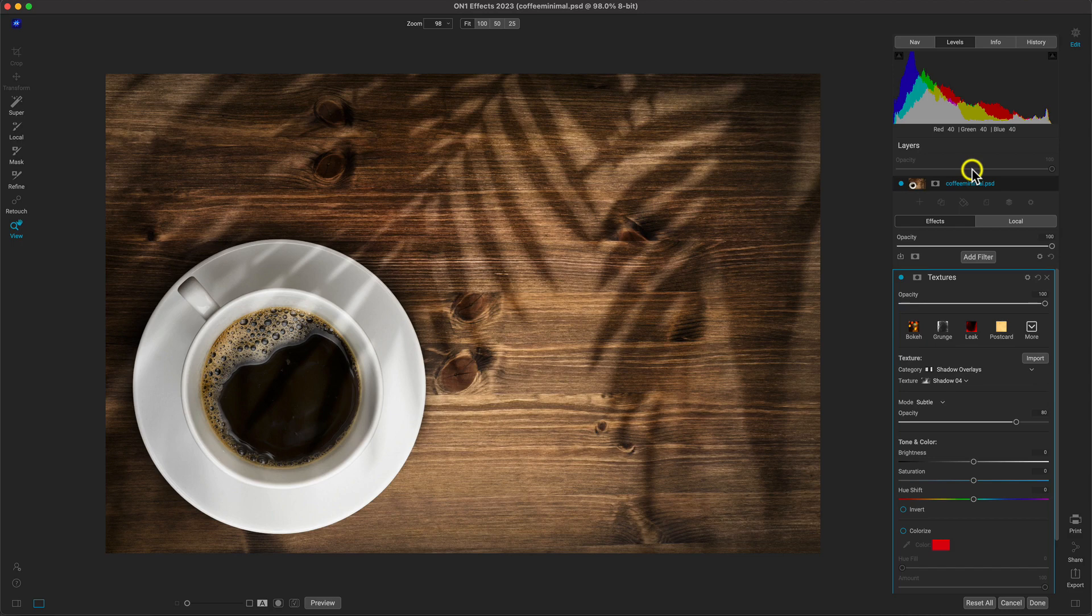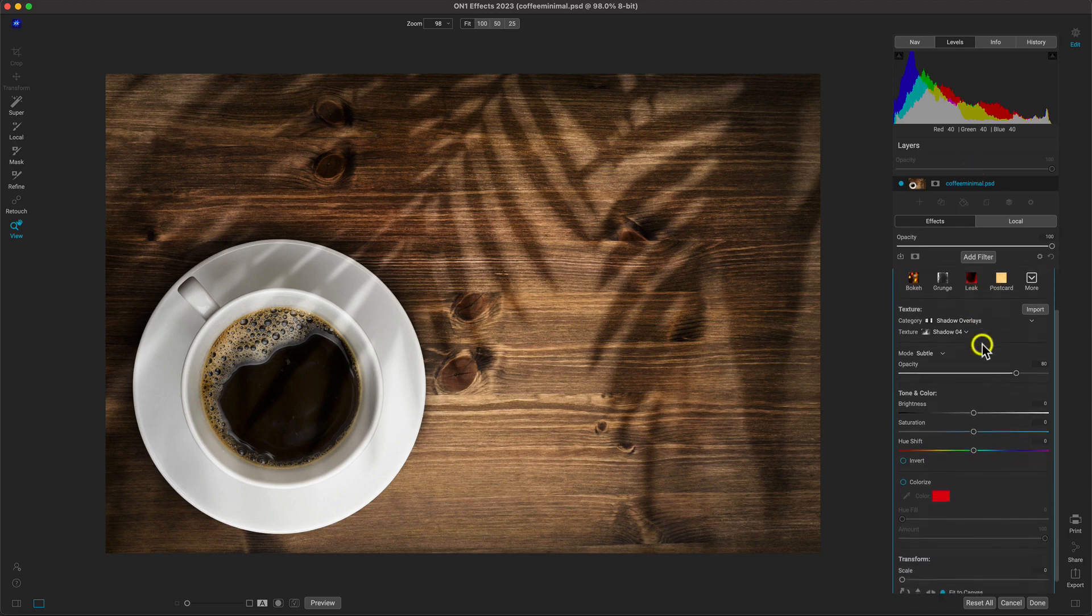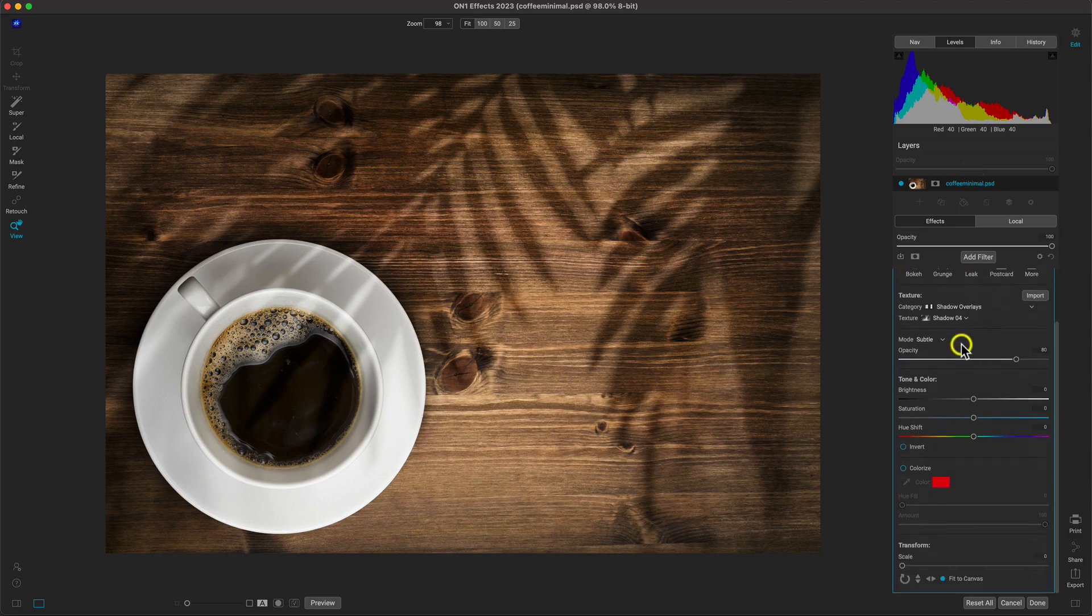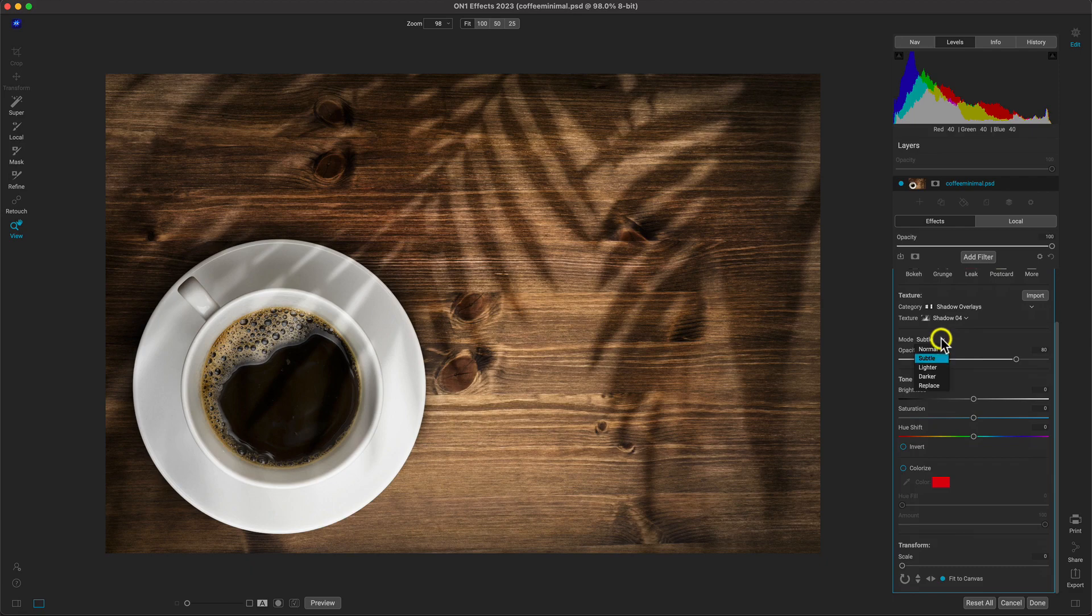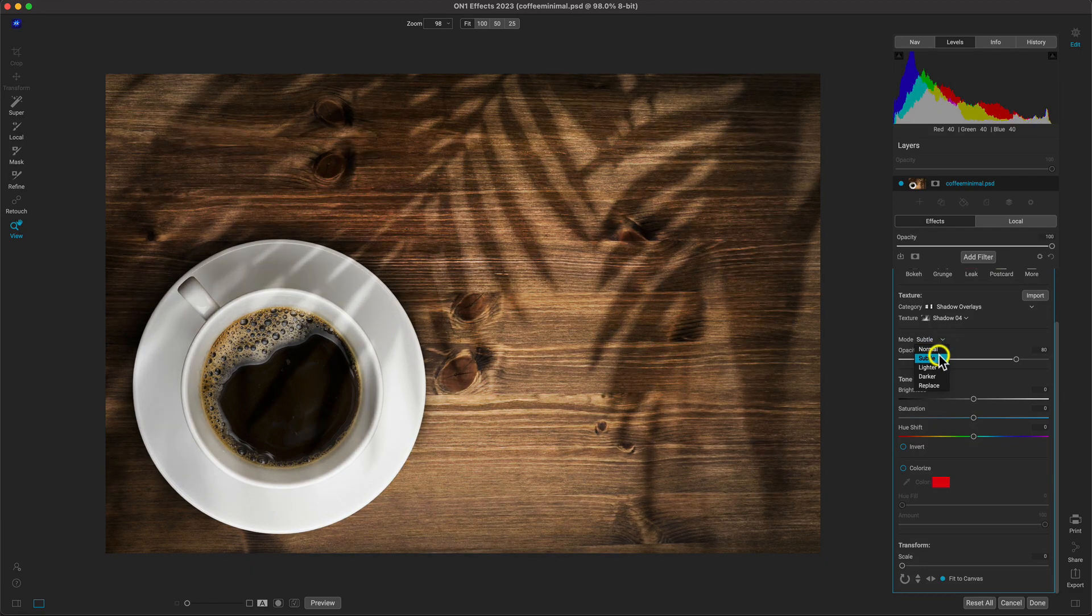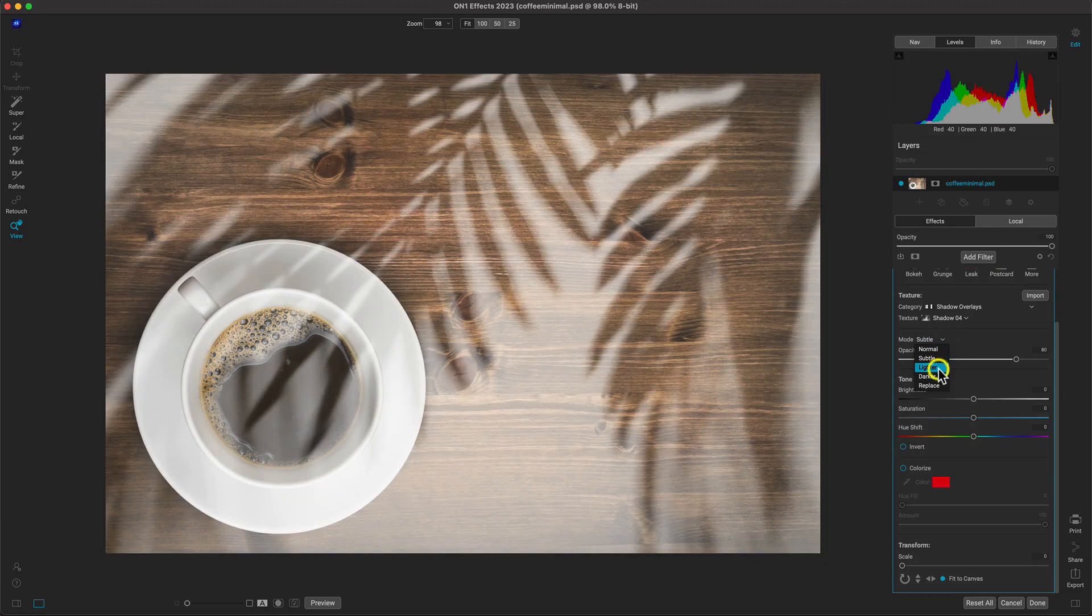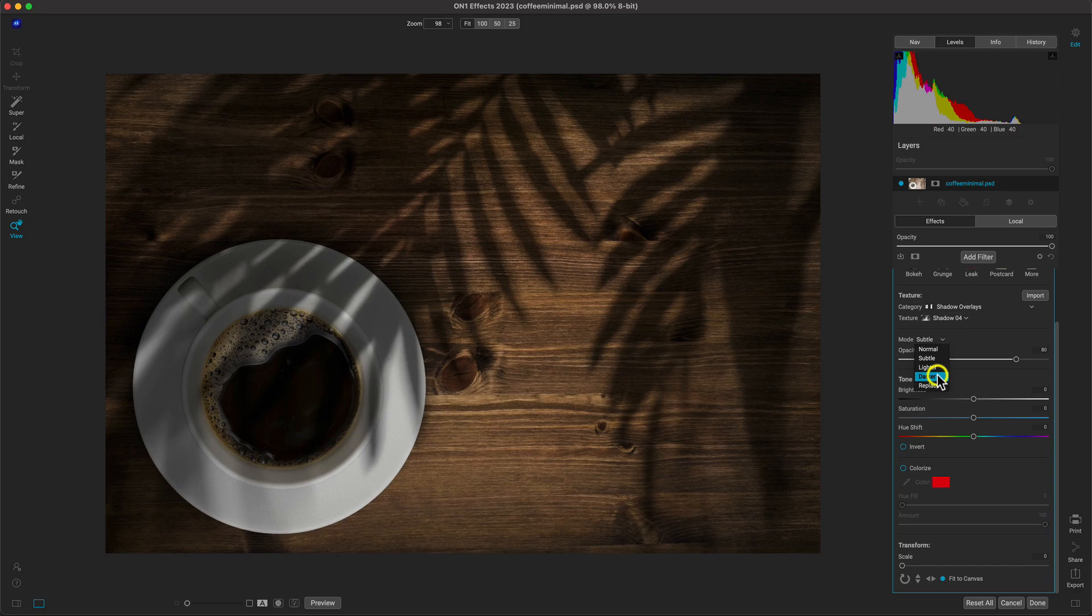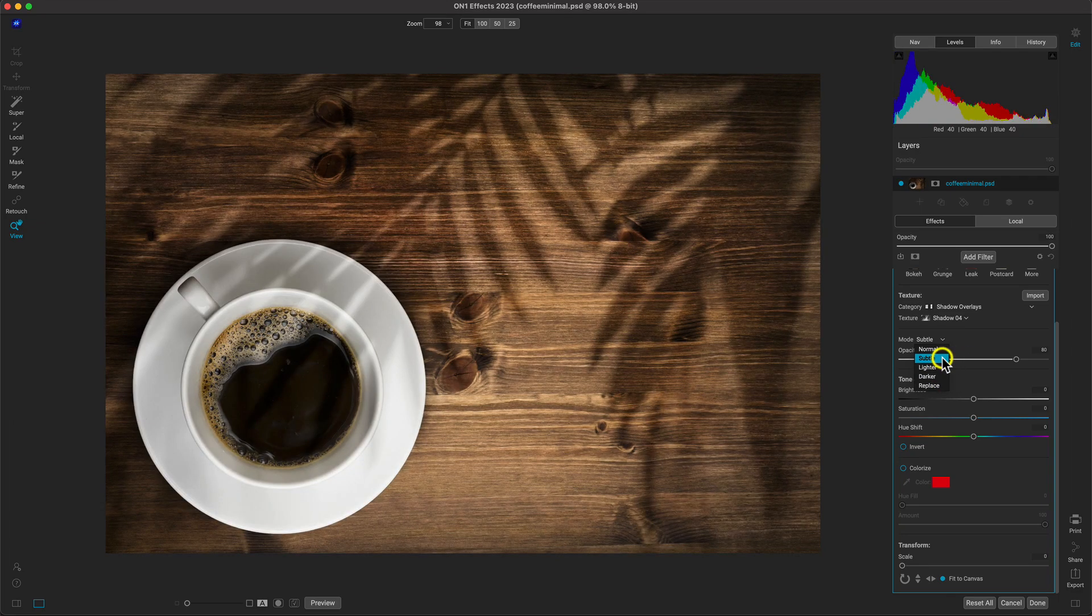In the textures filter, we can also easily adjust the look of the texture if we need to. I could quickly adjust how that texture is blended if I'm enjoying a more dark look on the scene, but I think this subtle look works best for this particular photo.